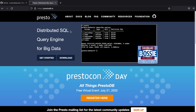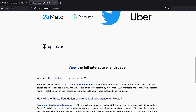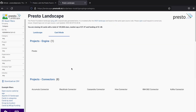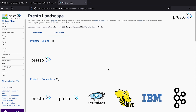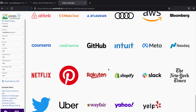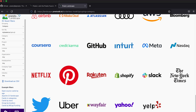Presto was open sourced by Facebook and donated to the Linux Foundation in September of 2019. Since its release in November of 2013, Presto has been used as an integral part of big data pipelines within Meta and other massive scale companies including Lyft, Uber, Twitter, ByteDance, Tencent, and Alibaba.